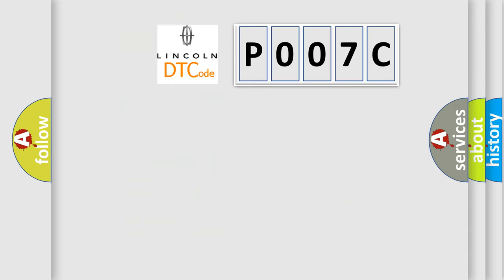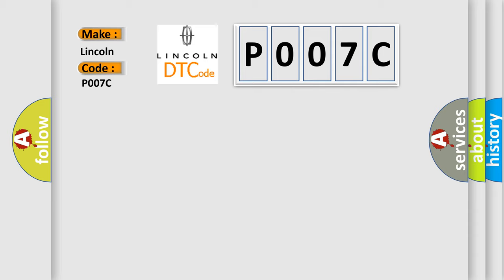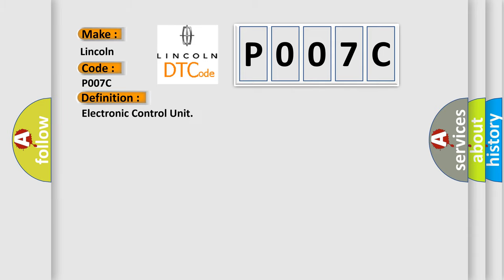So, what does the Diagnostic Trouble Code P007C interpret specifically for Lincoln car manufacturers? The basic definition is electronic control unit. And now this is a short description of this DTC code.